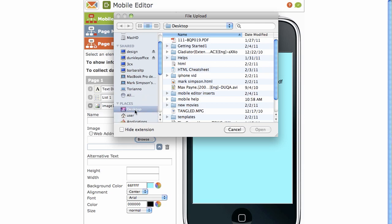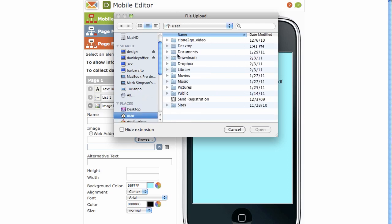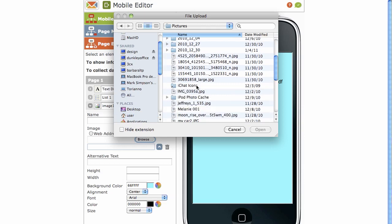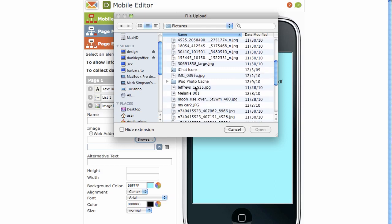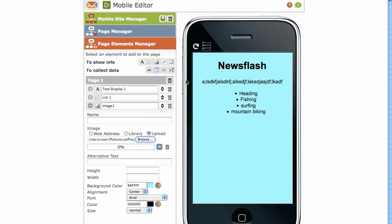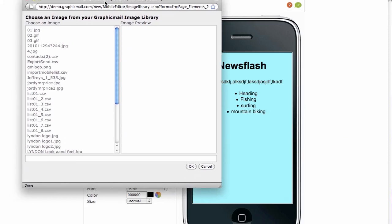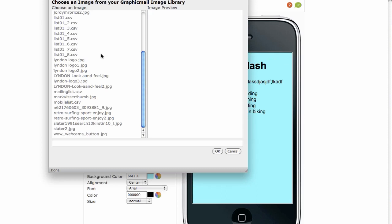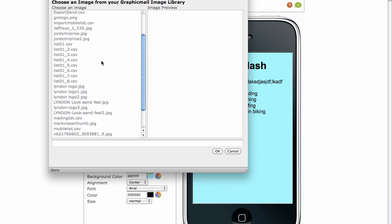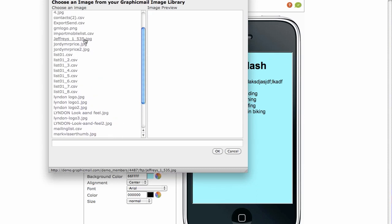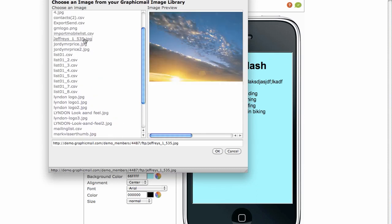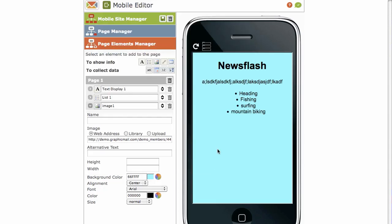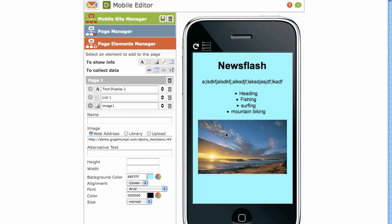That'll load your file to the library. If you're uploading from the library, click on library and choose file from image library. And you'll get that little window popping up. That was the Jefferies Bay JPEG. And then click OK. And you'll see it inserted in a moment. And there we go.